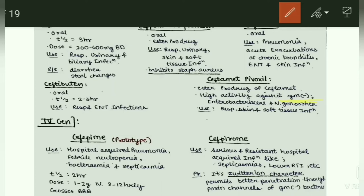Now we will discuss the fourth generation cephalosporins — cefepime and cefpirome. Cefepime is used in hospital-acquired pneumonia, febrile neutropenia, bacteremia, and septicemia. Cefepime is the prototype drug. T-half is 2 hours, dose 1–2 grams IV every 8–12 hours, and it crosses the blood-brain barrier.